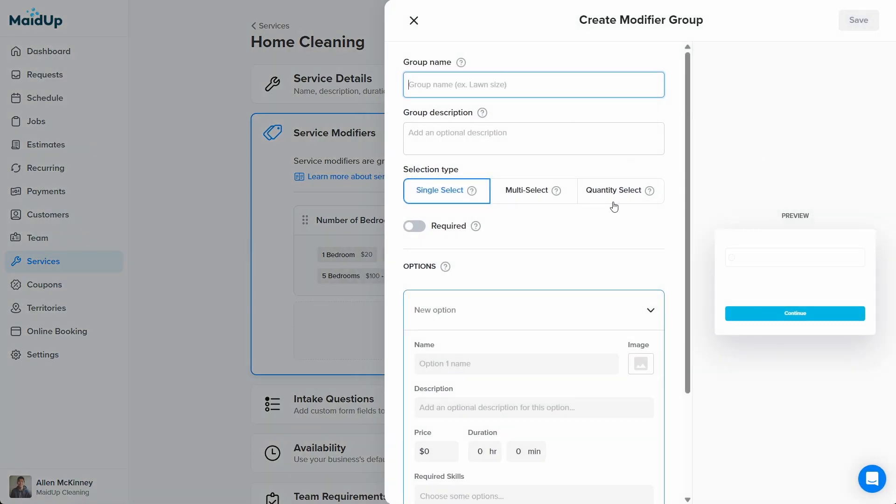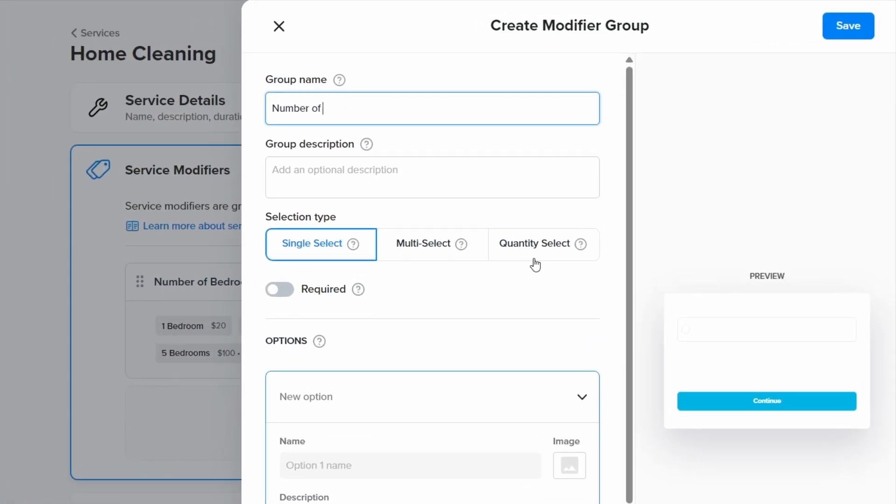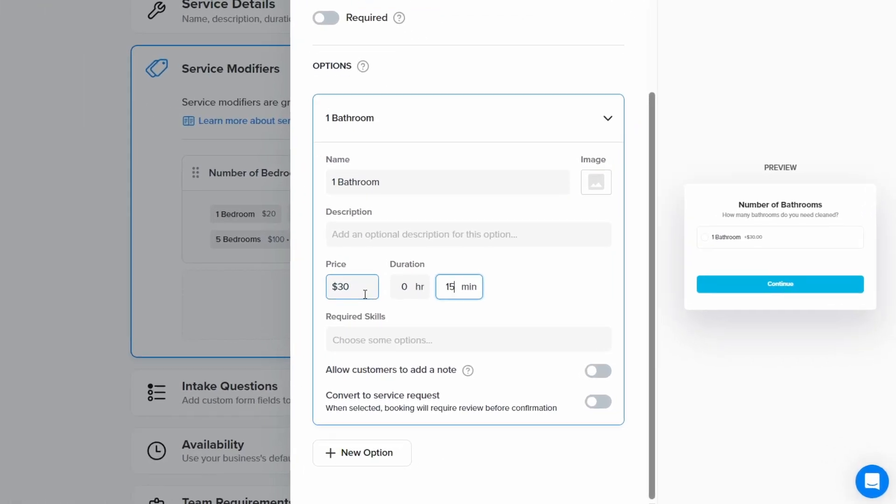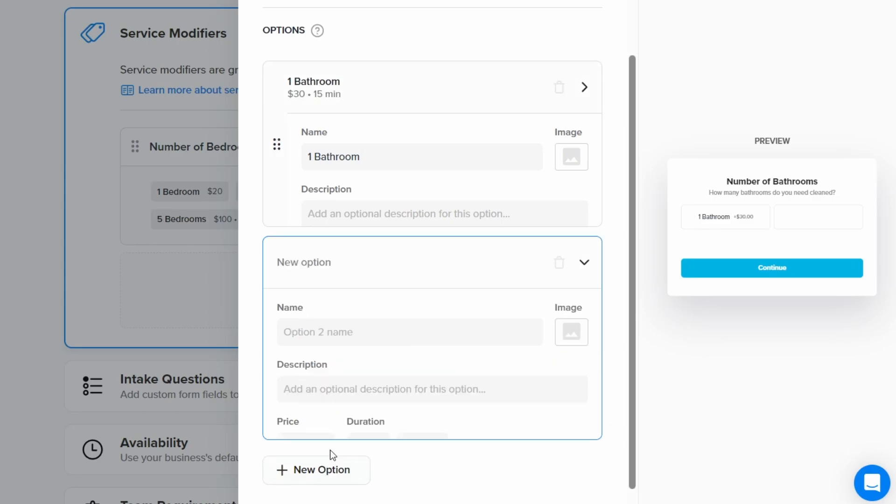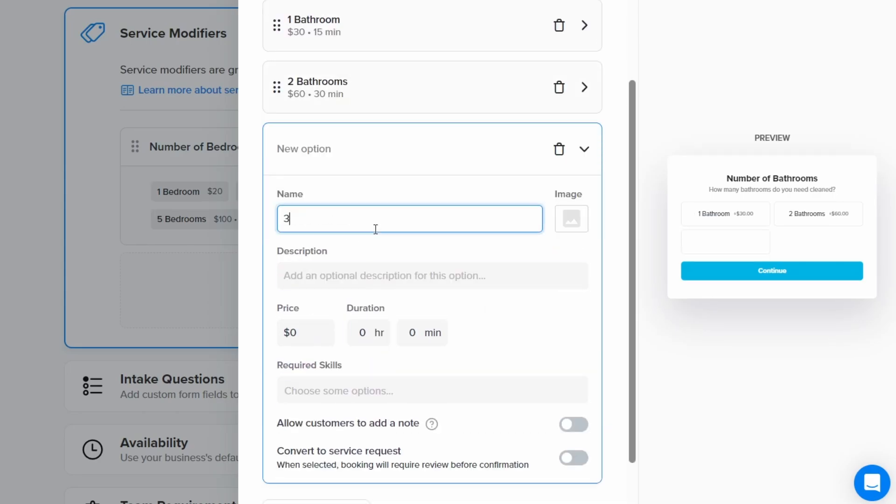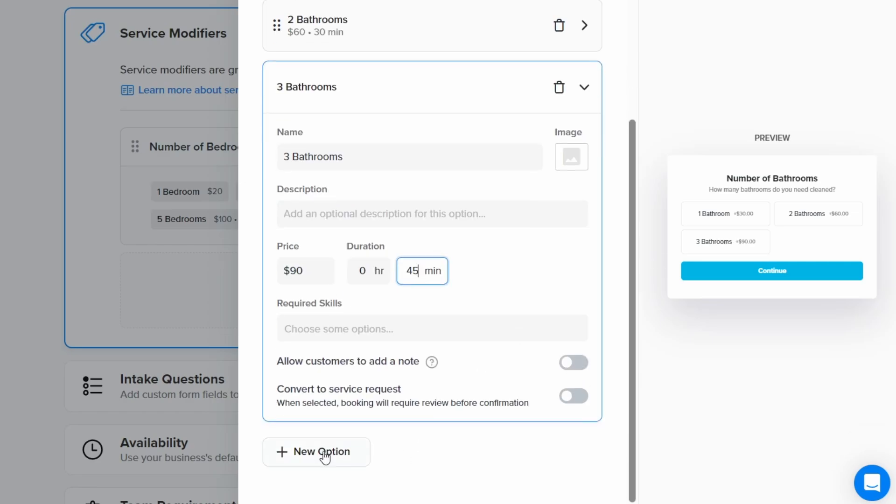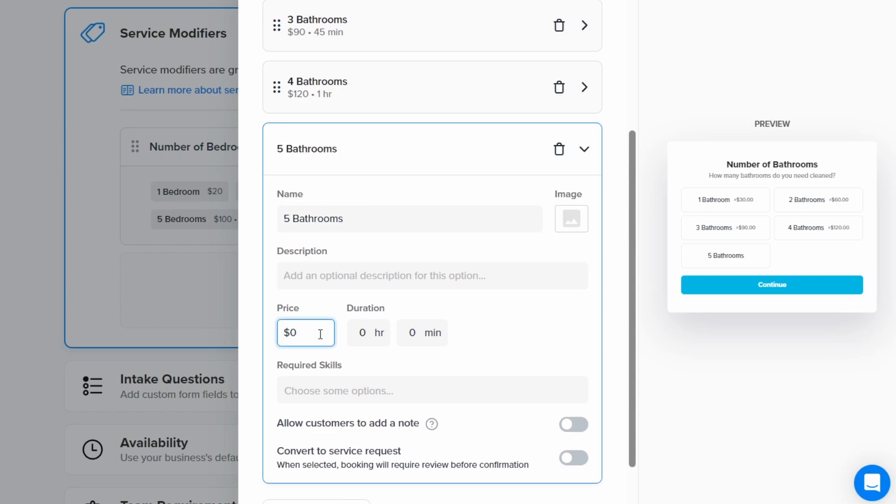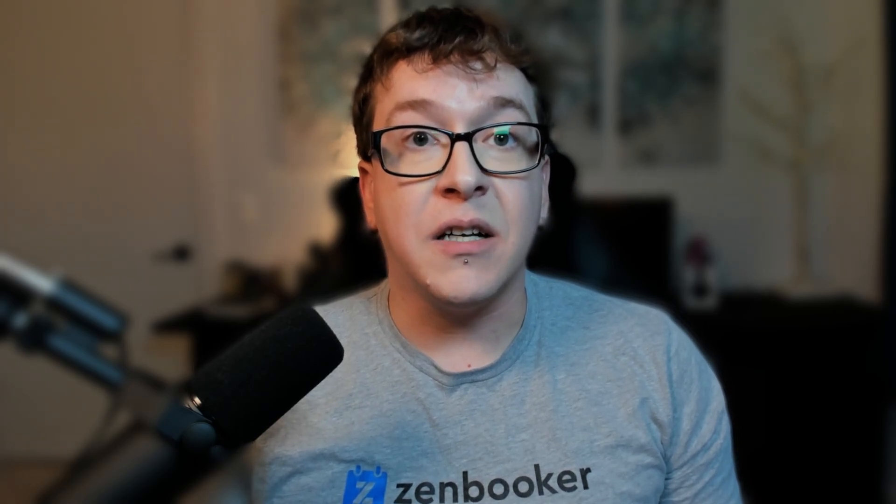Next, we should add another modifier group. This time for number of bathrooms. We'll do this just like we did for number of bedrooms. Using a single select and creating options for the possible number of bathrooms the customer might want cleaned. After we've added the options for the bathrooms, we'll click done.